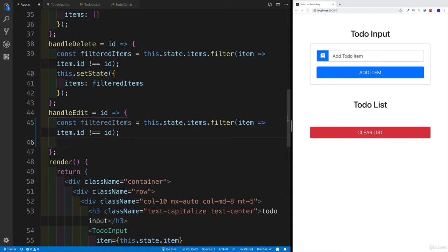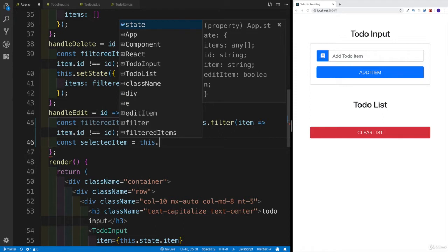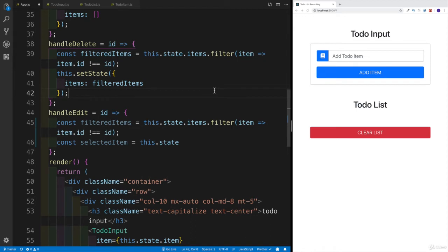I also would like to get the selected item. So instead of just filtering the list, I also would like to get that specific item that would be selected with our edit method. We're going to say const selectedItem. In this case, we're not going to use filter or map — we're going to use find, which is very similar to the filter. The difference with the find method is that unlike filter, where we're returning the array, we're just going to return the item that we're looking for.